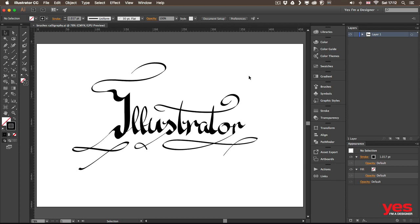I consider myself an amateur in hand lettering, so I am nowhere near as good as artists who specialize in doing these types of things, either on paper or in Illustrator.